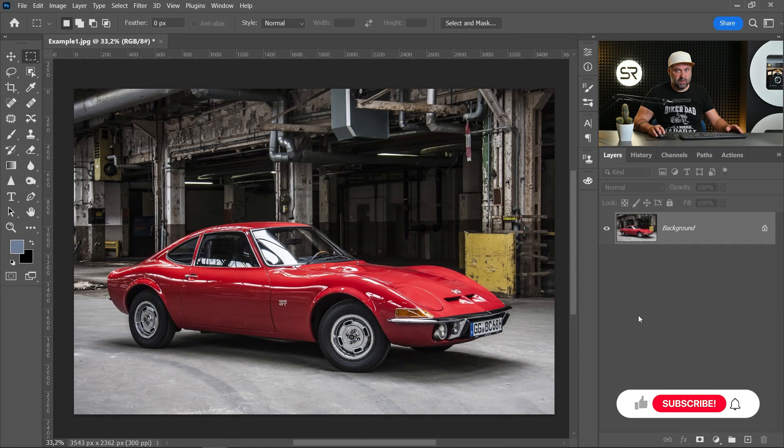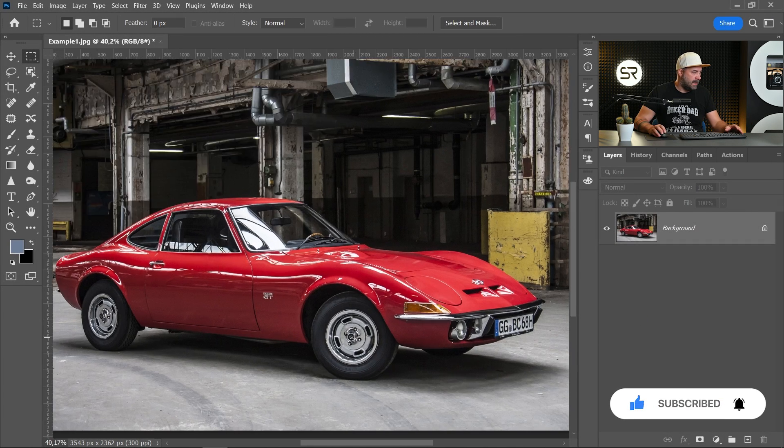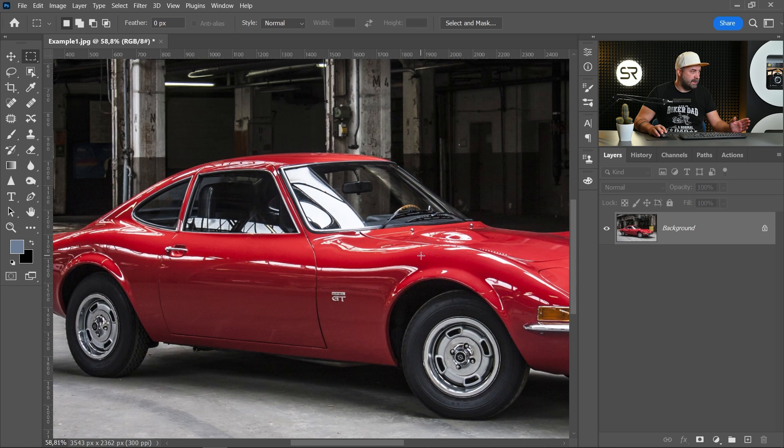I picked this image from pixabay.com. Link in the description. I love the retro cars. That's why I chose this car. And let's change the color.